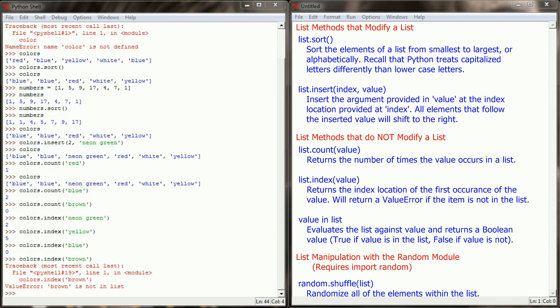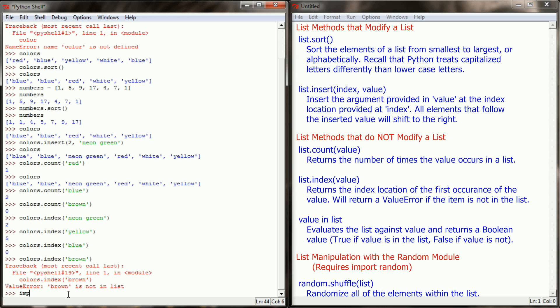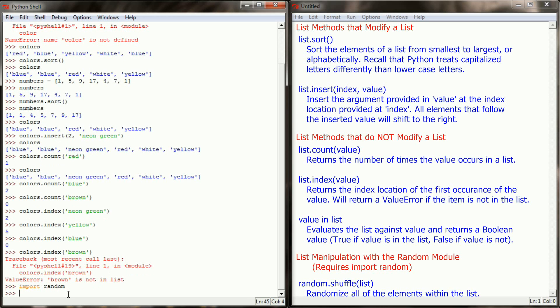Now as far as important methods go that are built into Python for list manipulation, that's a pretty solid list right there. But there is one other that I use quite a bit and it's not part of base Python, it's actually part of the random module. So in order to use it we're going to need to import random. So I'm going to import random into shell so that I can use this.